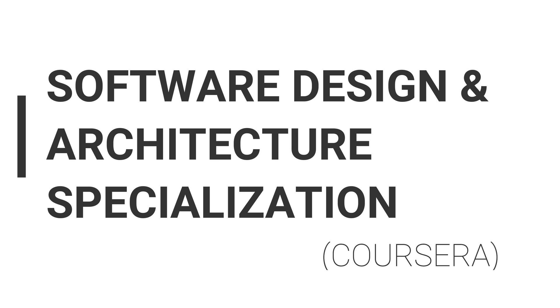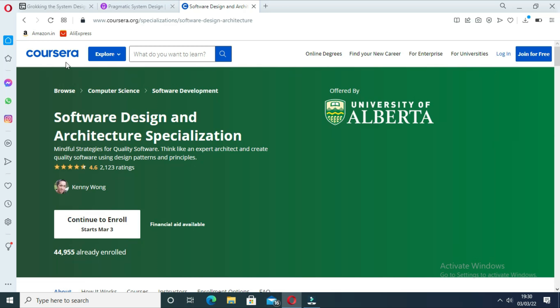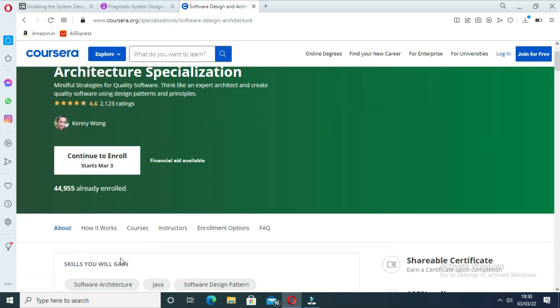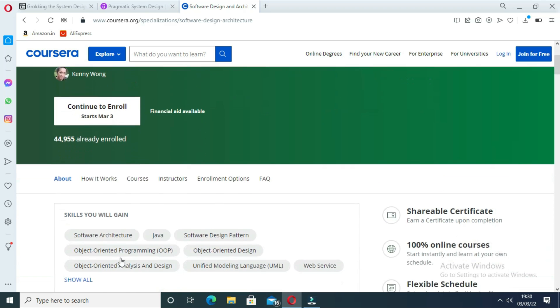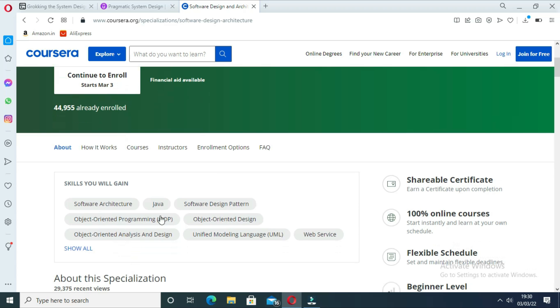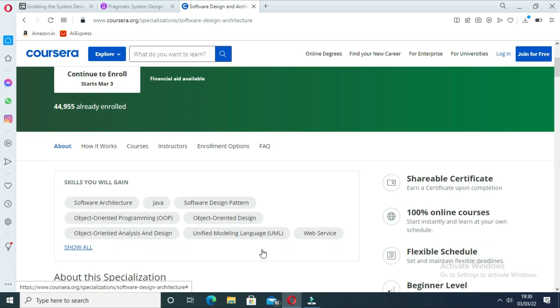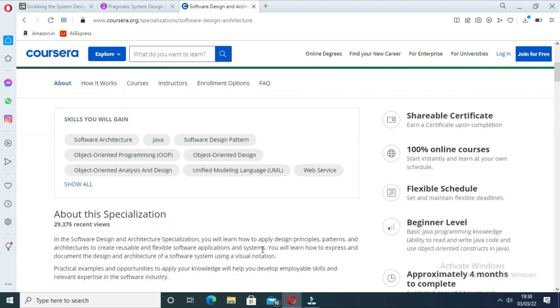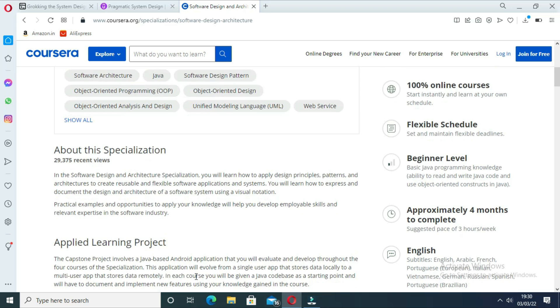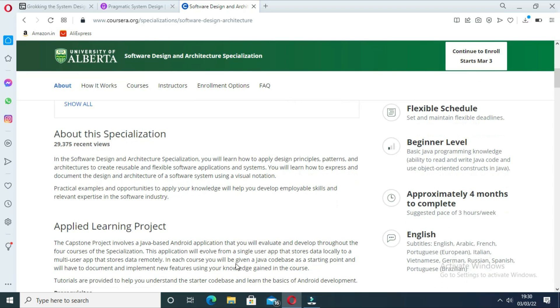The third course is Software Design and Architecture Specialization by Coursera. This is another well-structured course to learn software design and architecture. It is offered by the University of Alberta. The specialization contains five online courses to teach you object-oriented design, design patterns, software architecture and service-oriented architecture. The specialization also includes a project and you will be awarded a certificate after completing the course.